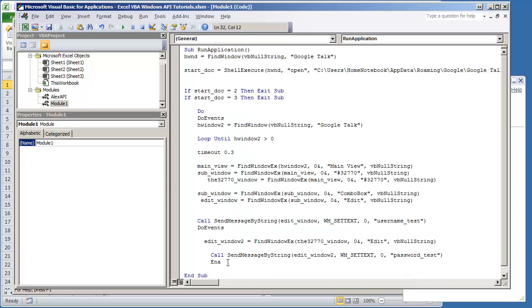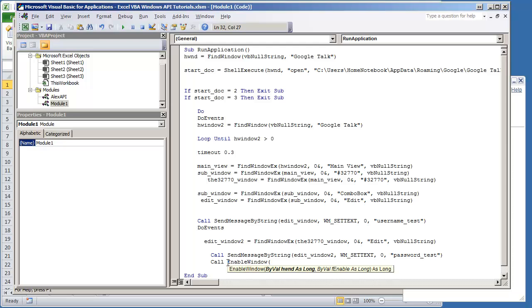I already have that set up in my module. Do call enable window and we're going to put in button window. I haven't set this variable yet but we will right now.